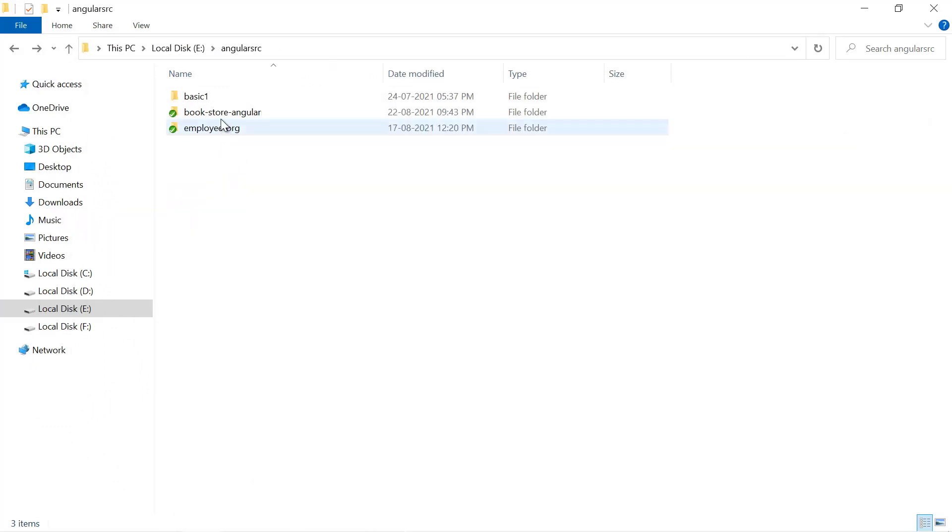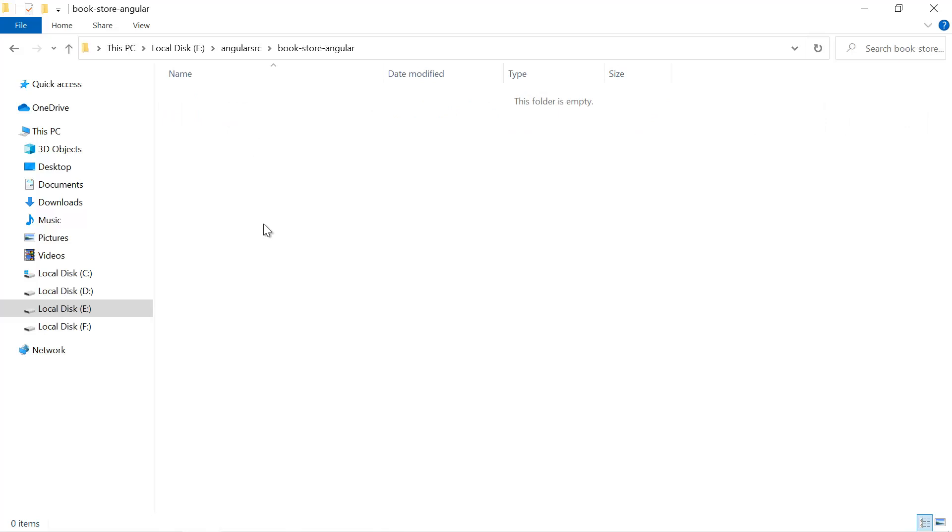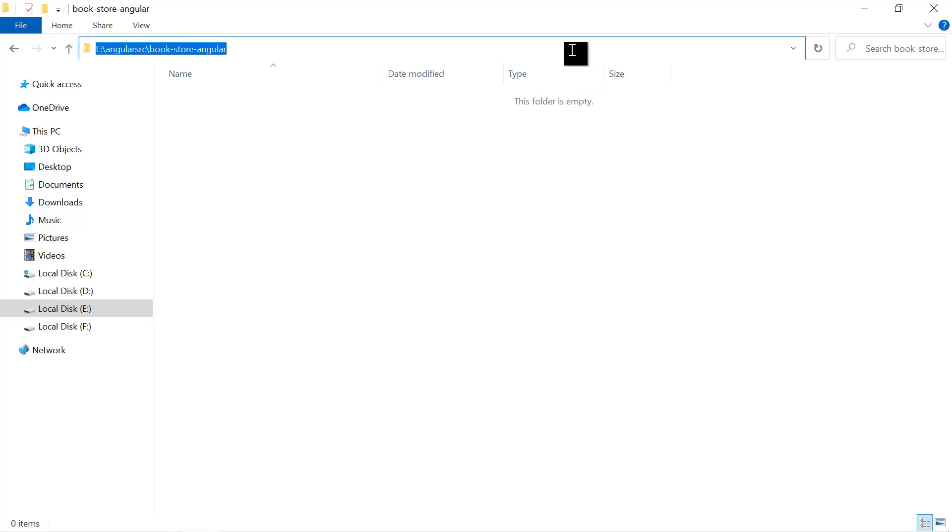Now let's close this window and just open this bookstore-angular. Here you can see there is nothing, we only have the empty repository and now it is time to create a new Angular application over here. So for that here I am using again the command prompt.